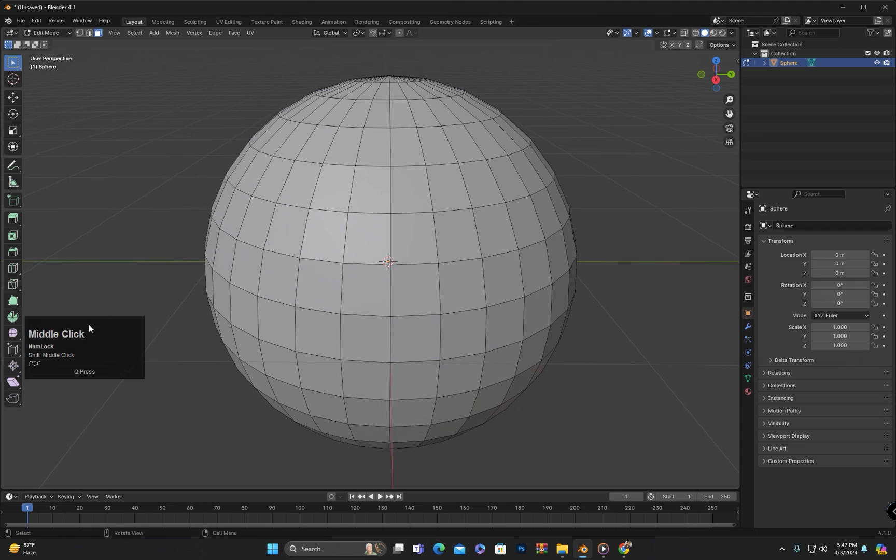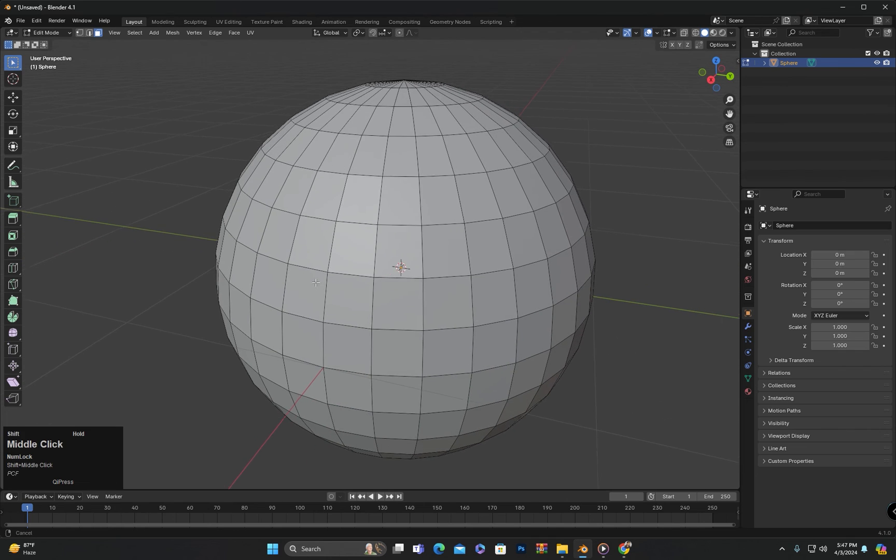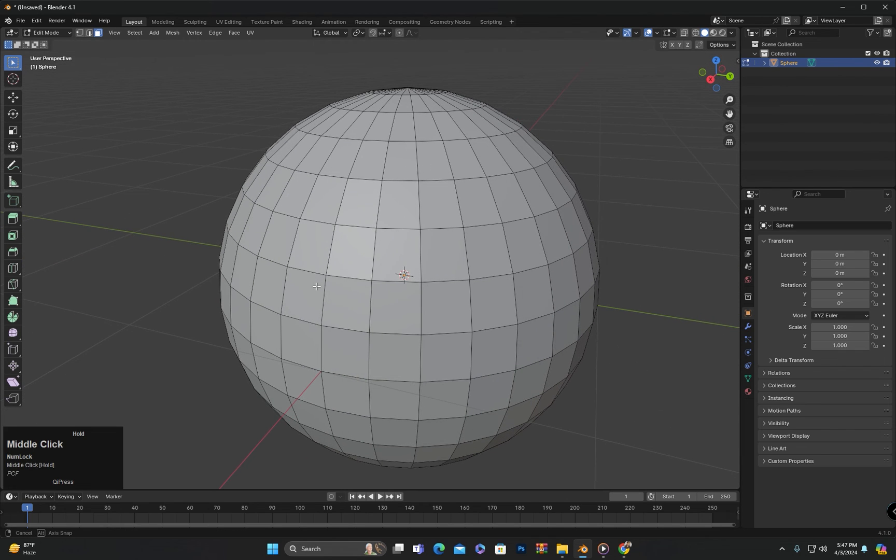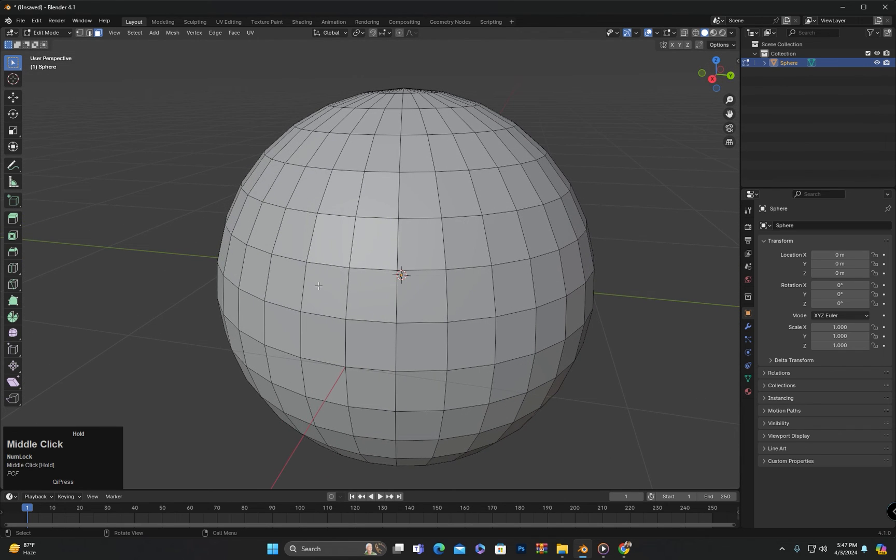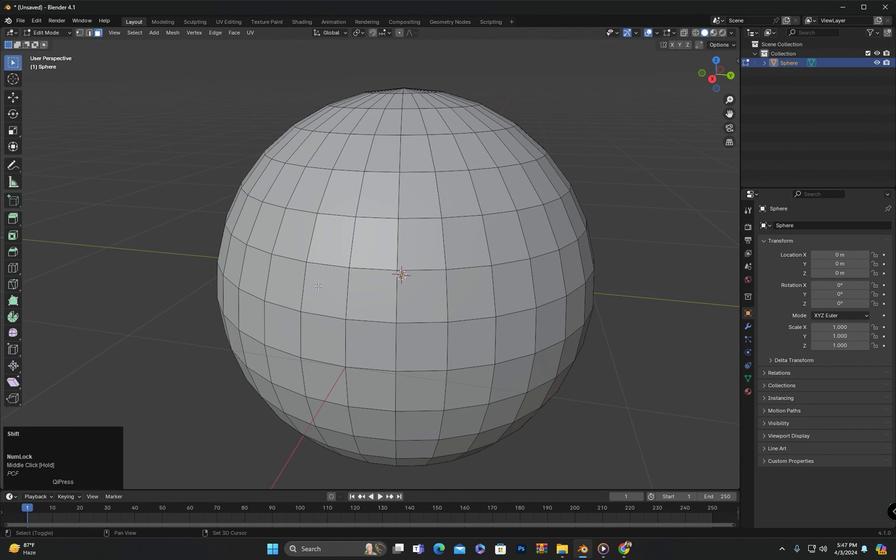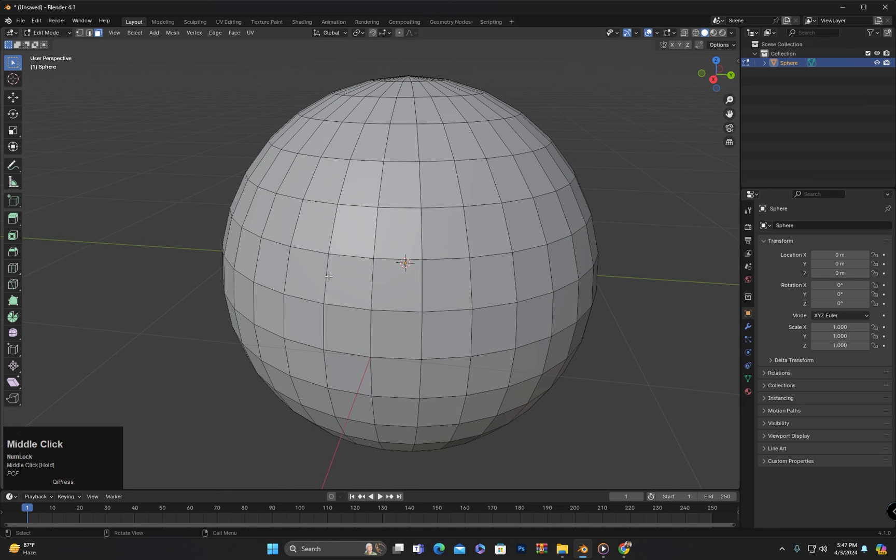We can also use checker deselect in vertex or edge select mode similarly to how we use it in face select mode. This is also a test for you to practice.